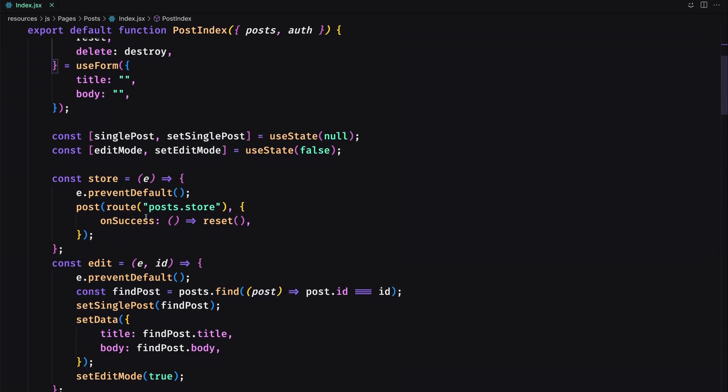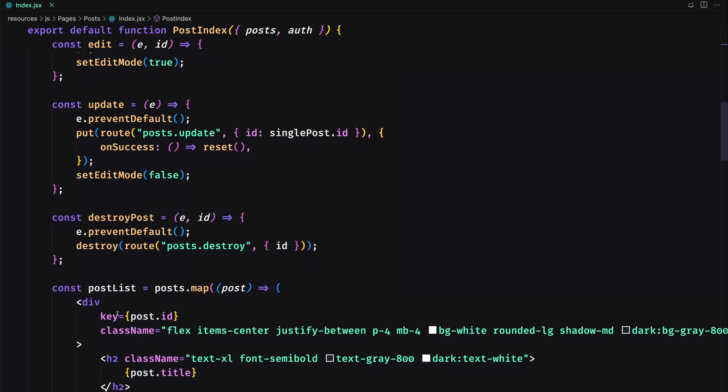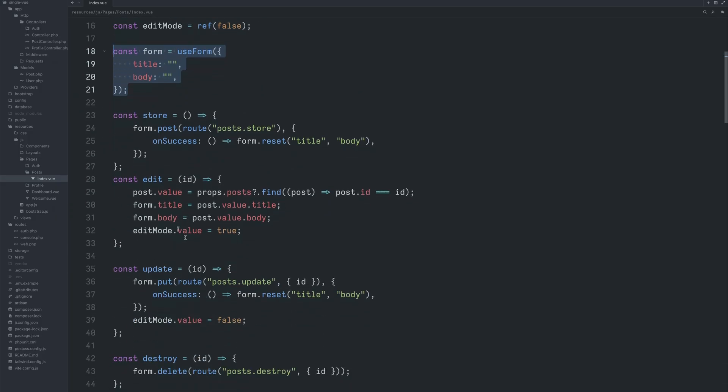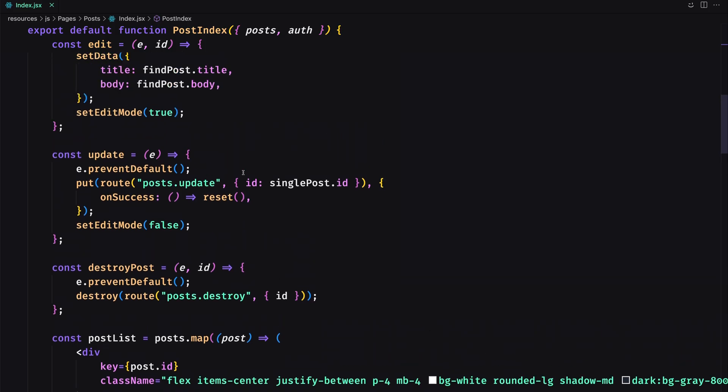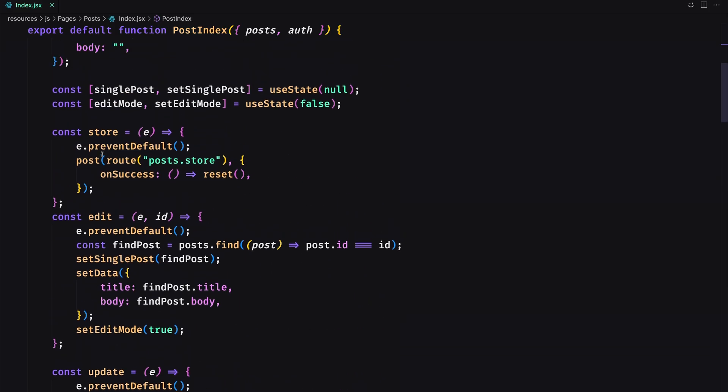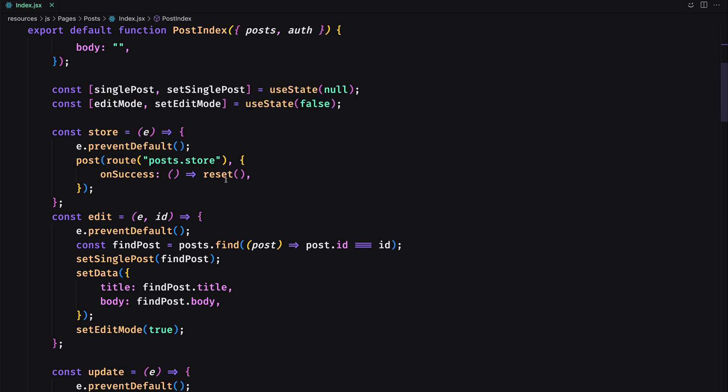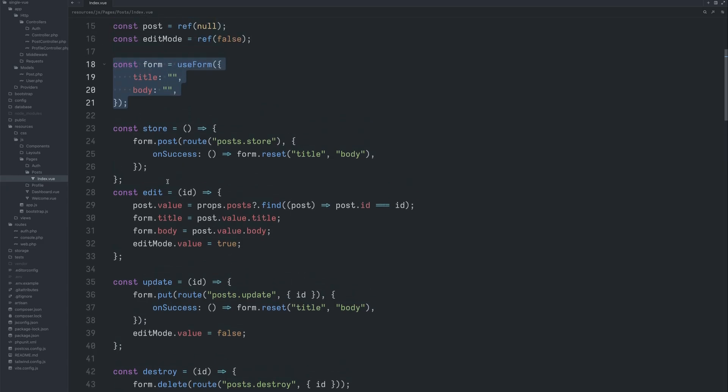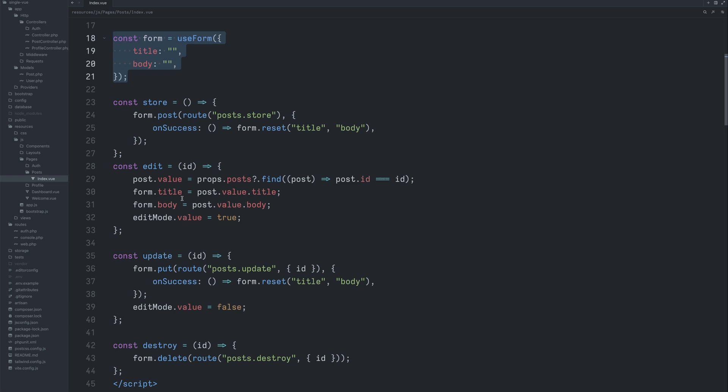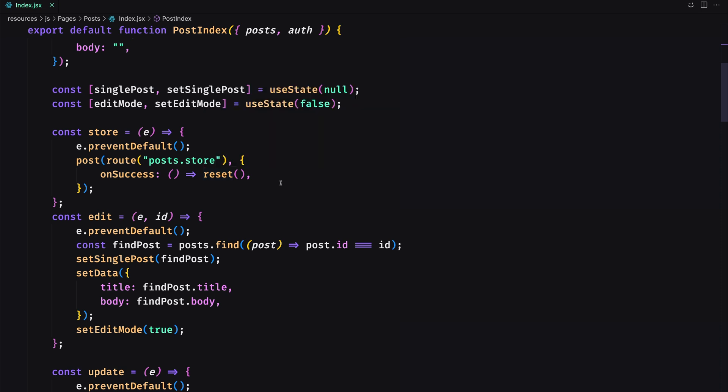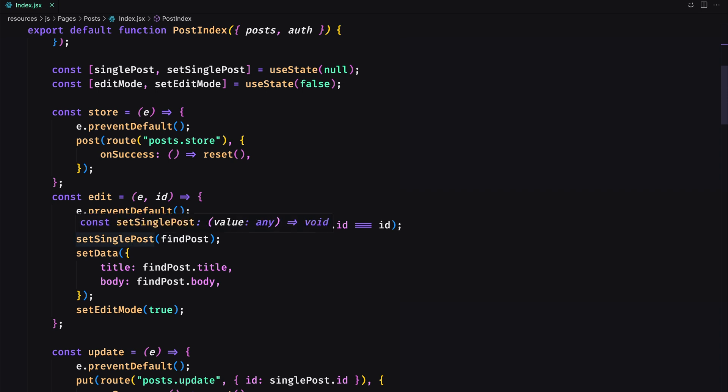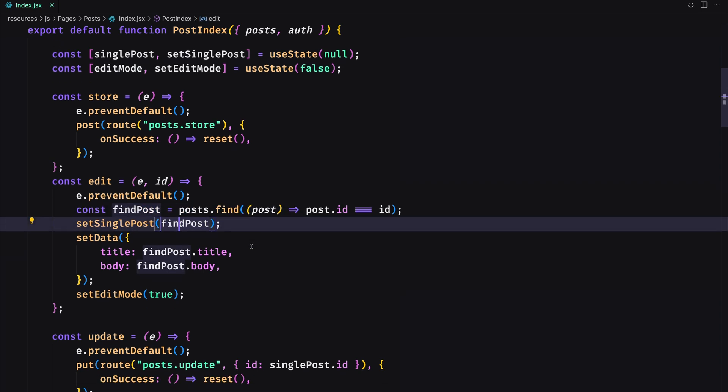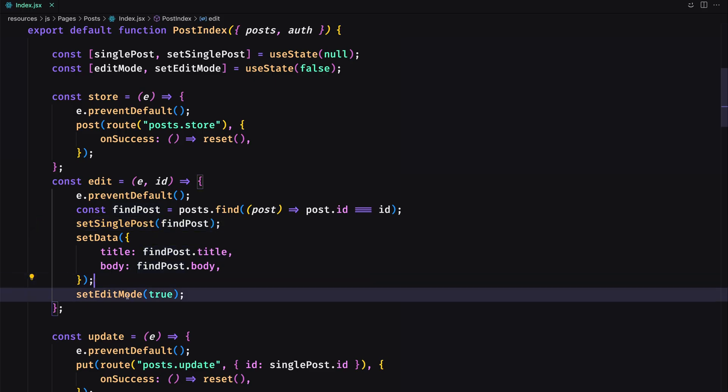And then we have the store, edit, update and destroy methods. The same we have here. So store, edit, update and destroy. So here we say event.preventDefault, post route, post store, on success reset. The same here. So form post route, post store, on success form reset. On the edit we assign the post value with these props, post find. Also here on the edit, find post. And then set single post to this find post and also set data title and body to this one. The same here, form title and form body. And edit mode value to true.